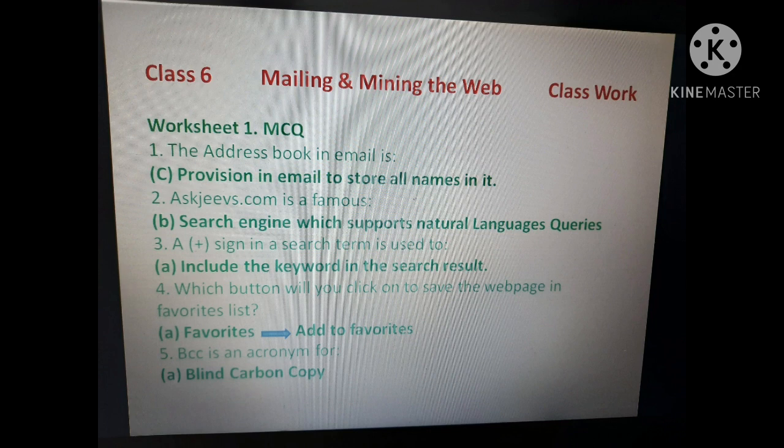Natural language queries में किसी भी exact phrase लिखने की जरूरत नहीं होती है, और plus या minus sign की भी जरूरत नहीं होती। Search engine हमारी methodology समझकर automatically बहुत सारे matching answers show कर देता है। लेकिन सारे search engines natural language queries को support नहीं करते — askjeeves.com इसको support करता है।